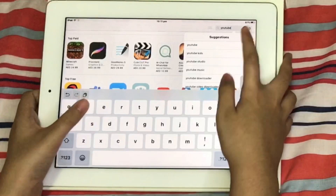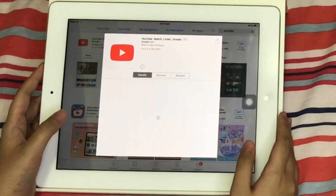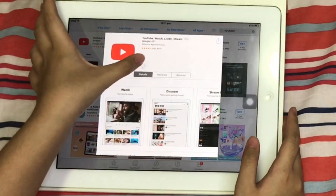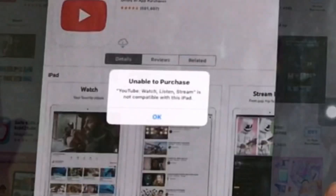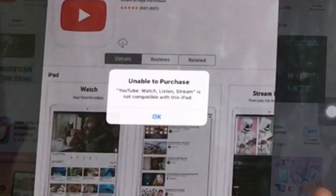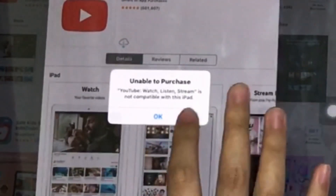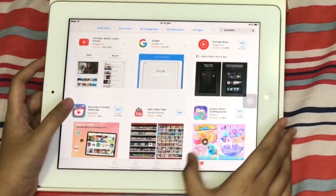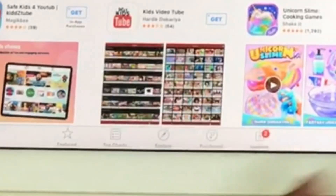When we try to download or update it, as you can see, when we try to click it, it just won't even allow us to update. As you can see, it says 'Unable to Purchase.' So what we're going to do for that is go to 'Purchased' at the bottom and click that.